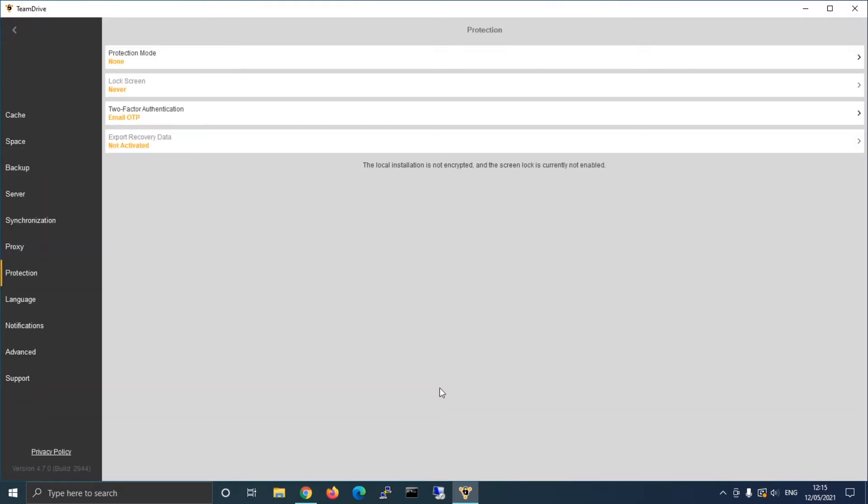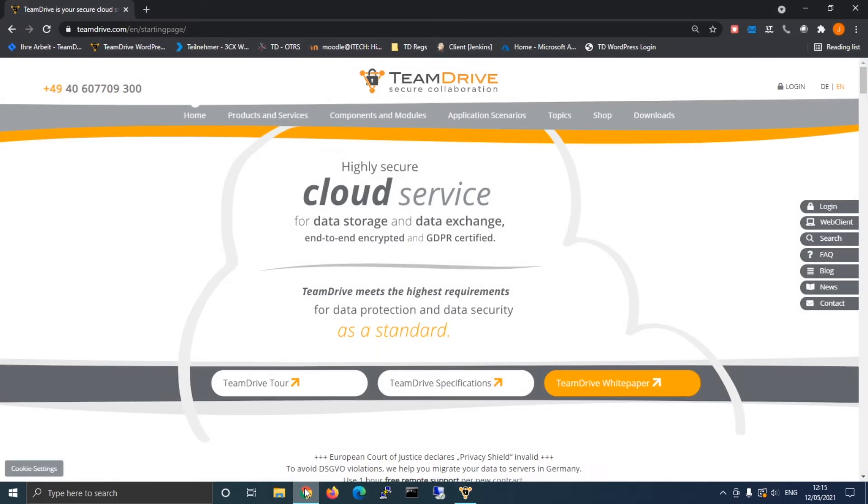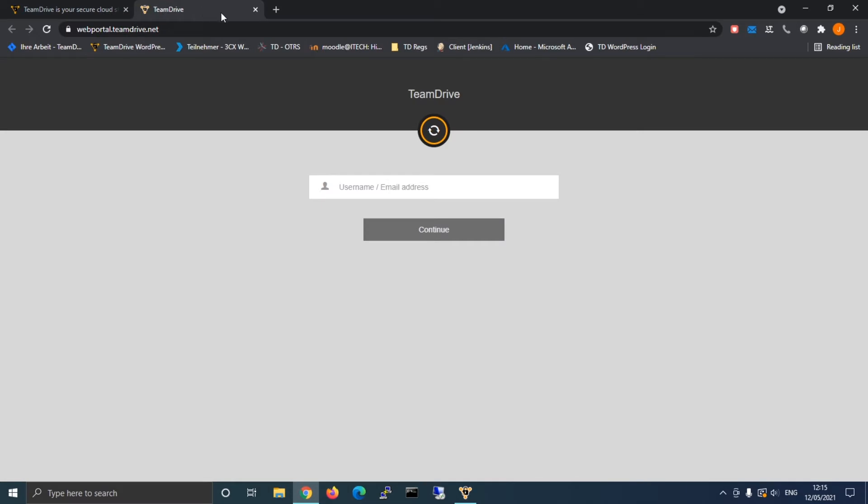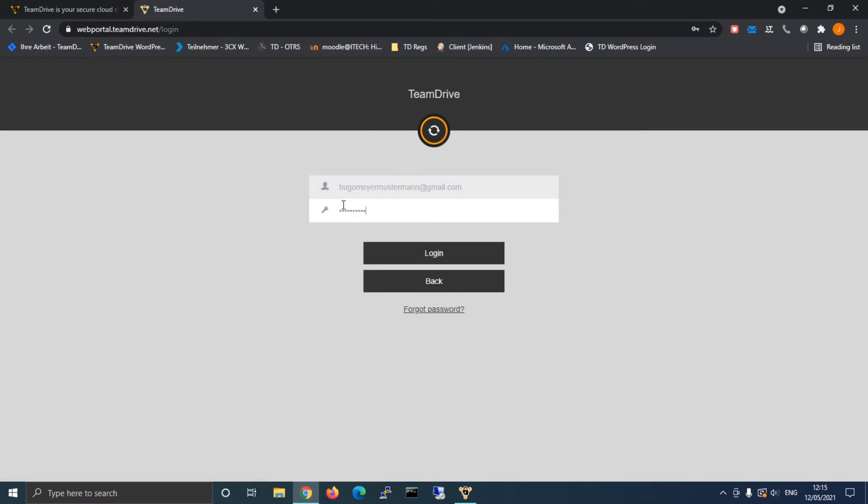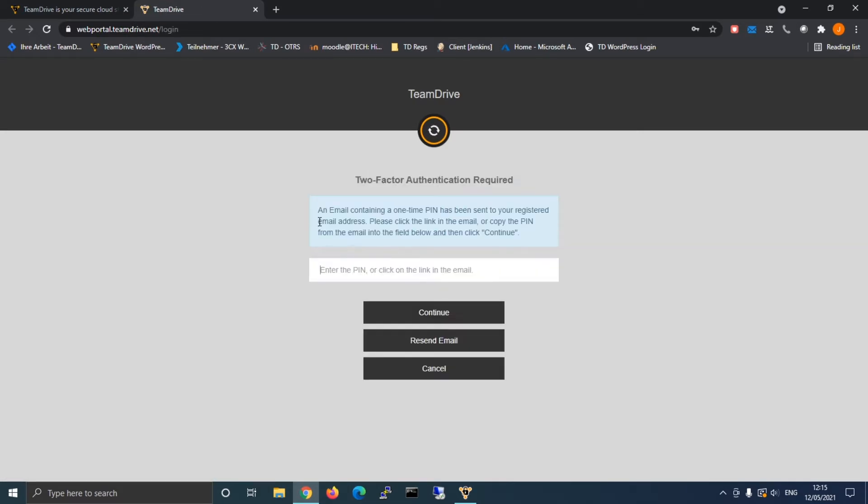If you select email, upon a new login a security email will be sent to you with a generated security code. You can test this fairly quickly by logging into your web client which you can access via teamdrive.com.